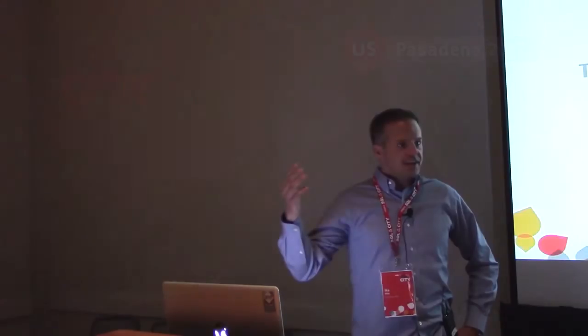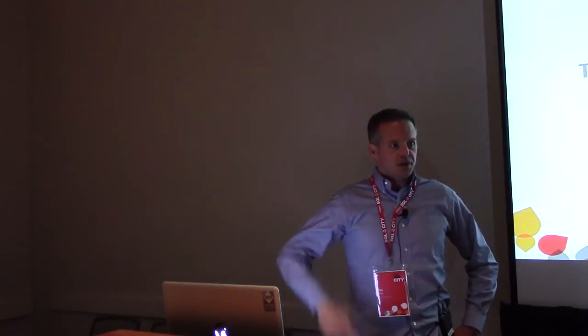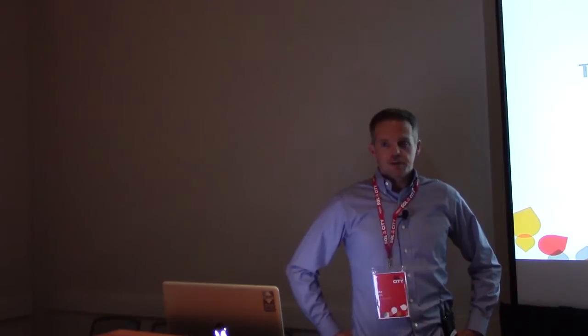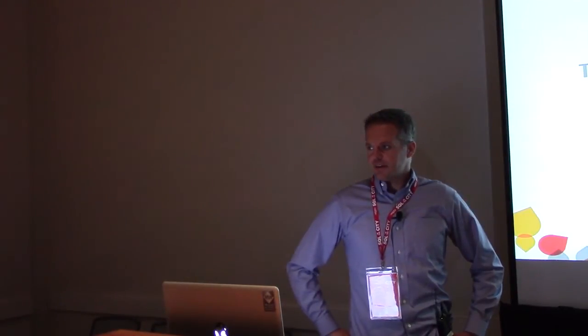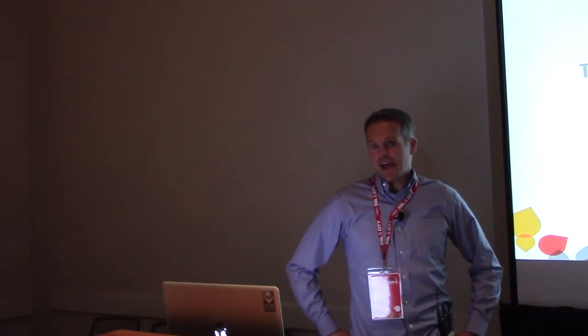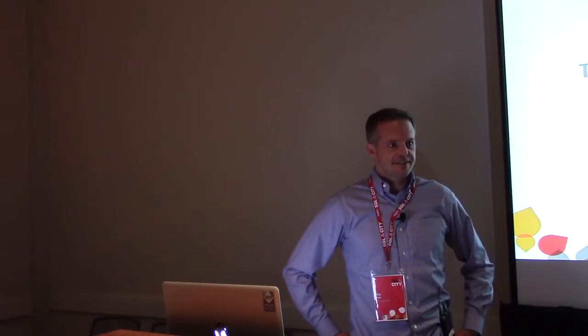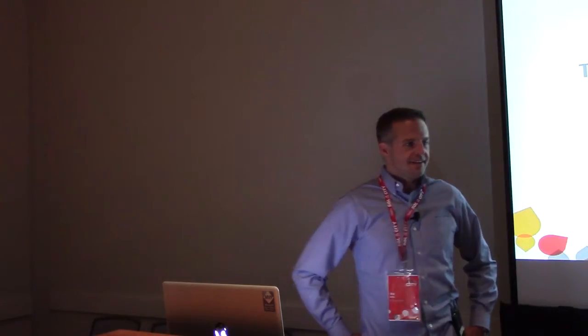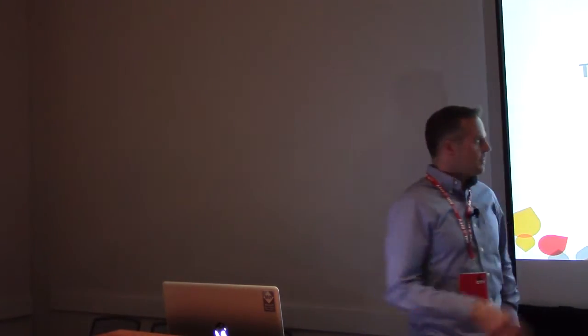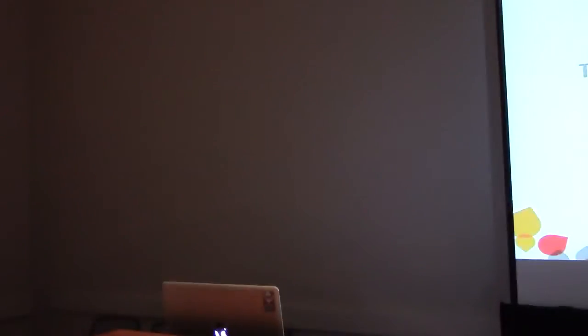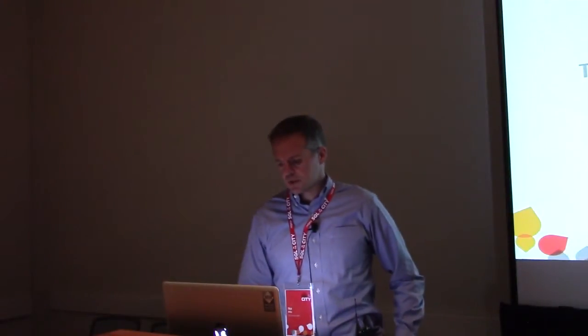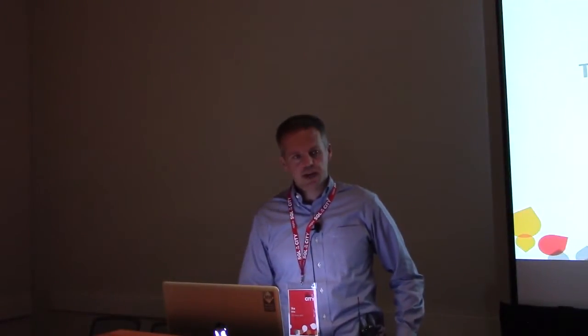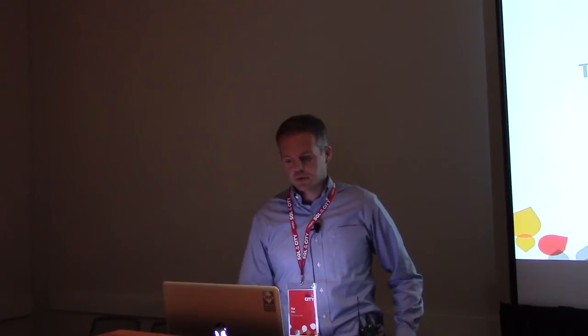Thanks for coming. I know you want to beat traffic and get home to your families, but you're still here with me. I'm amazed by that. My name is Ike Ellis. I'm a SQL Server MVP. I run a couple of user groups, speak a lot, and I've got a book coming out. I'm glad to be here with you today.